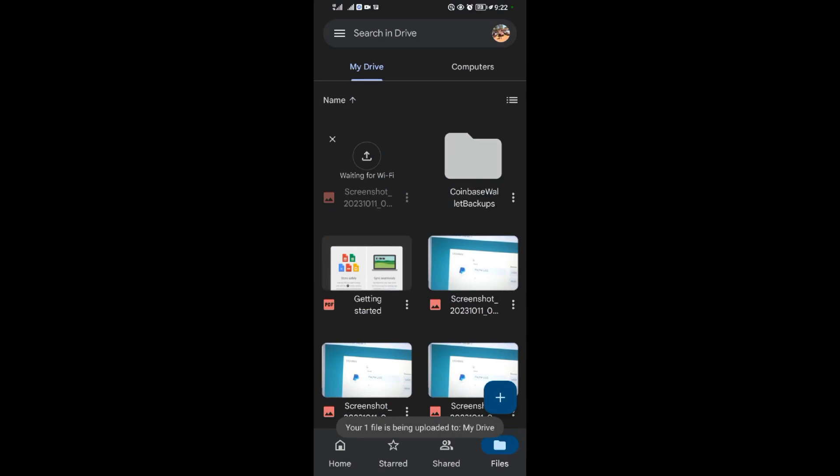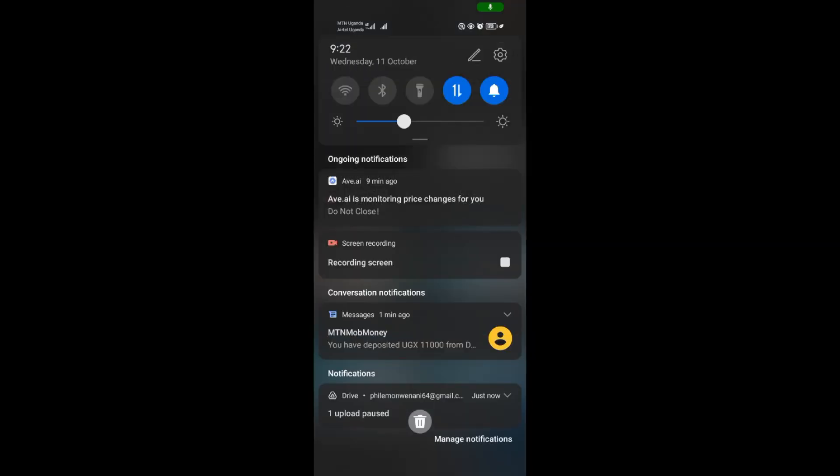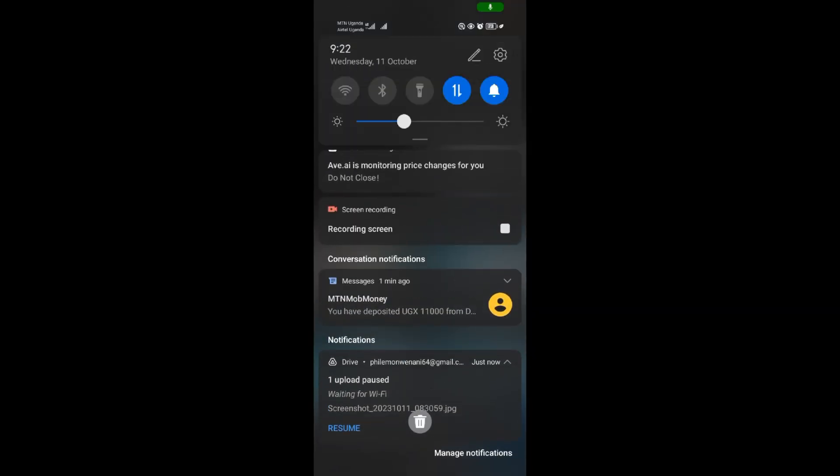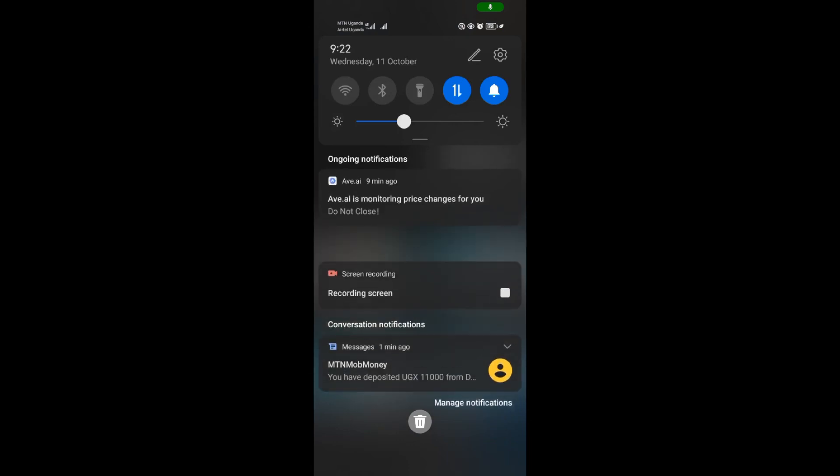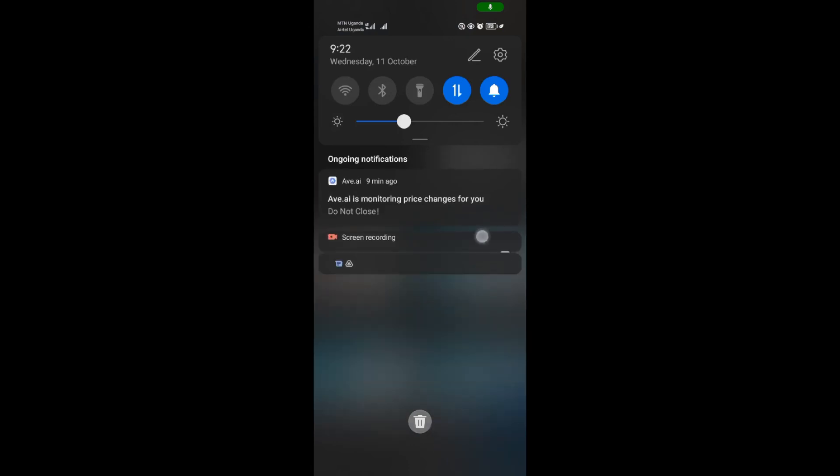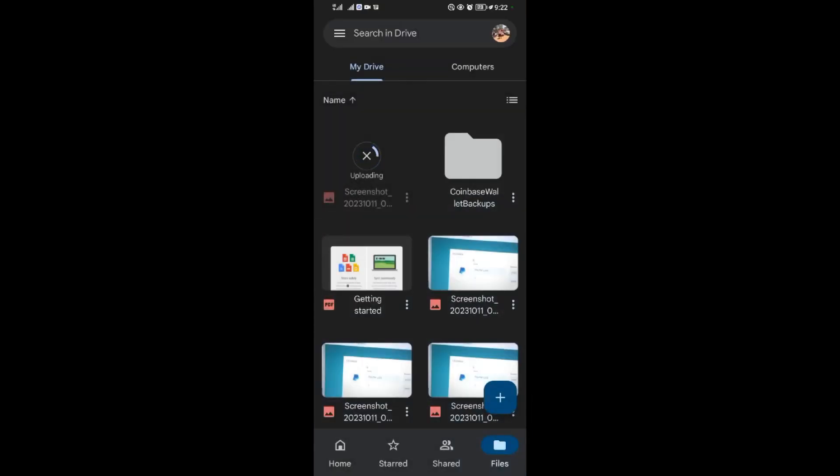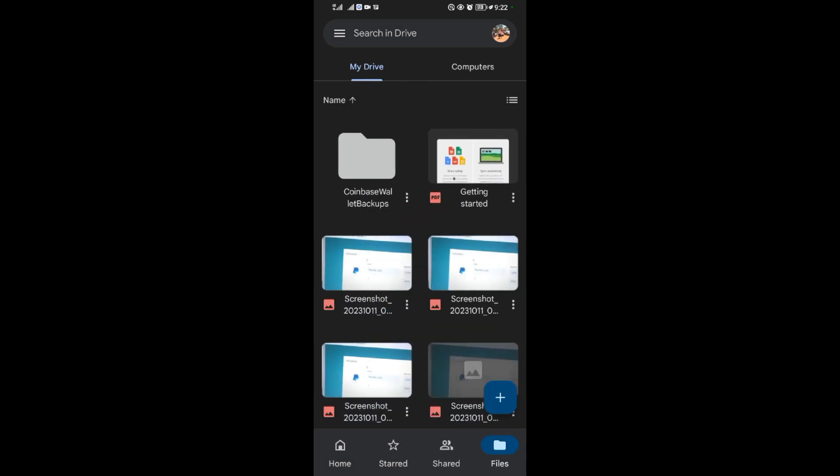It's now uploading. I'll come to this option and say resume. Right now the file is uploading as you can see, so you just need to wait patiently.